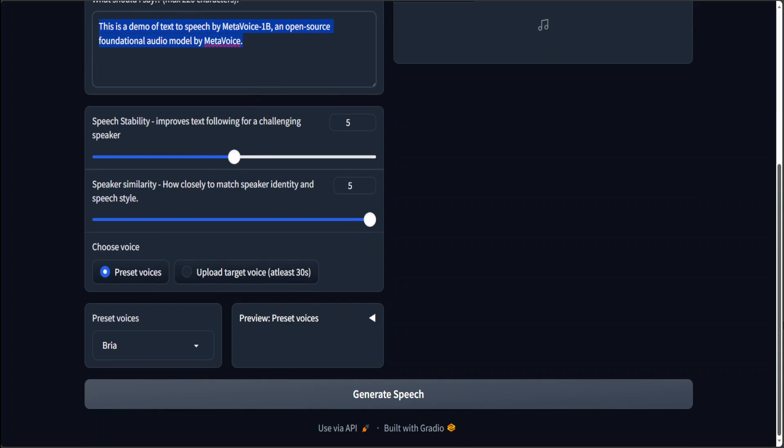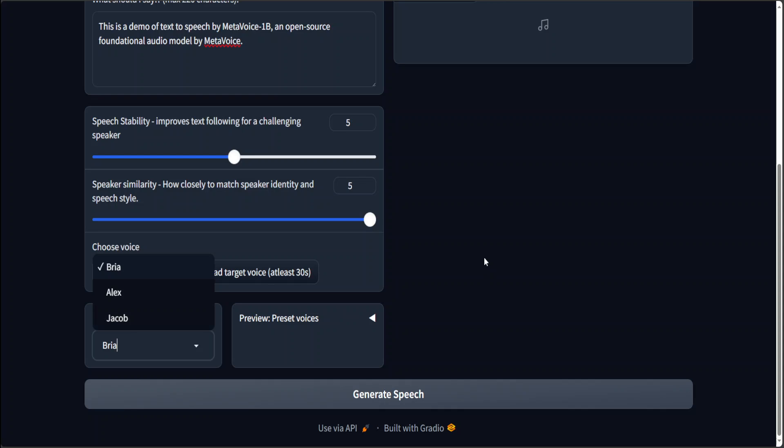You can select some preset voices like Bria, Alex and Jacob or you can upload your own voice. So let me do it with the preset one first.